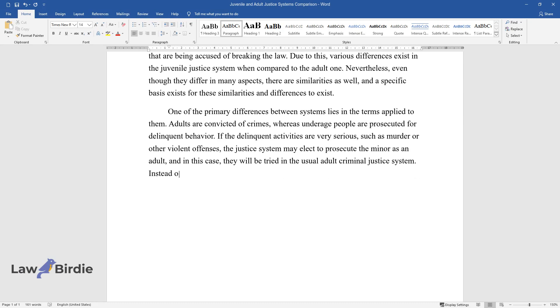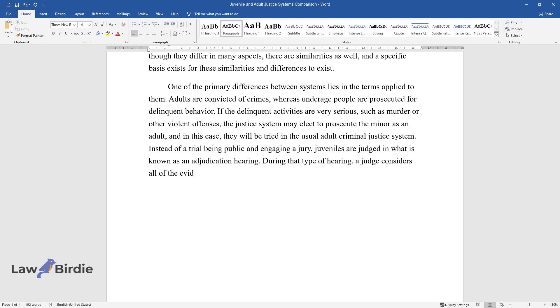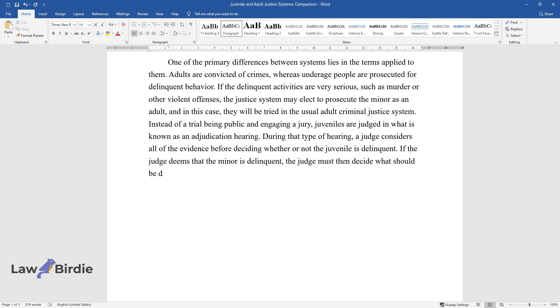Instead of a trial being public and engaging a jury, juveniles are judged in what is known as an adjudication hearing. During that type of hearing, a judge considers all of the evidence before deciding whether or not the juvenile is delinquent. If the judge deems that the minor is delinquent, the judge must then decide what should be done next.